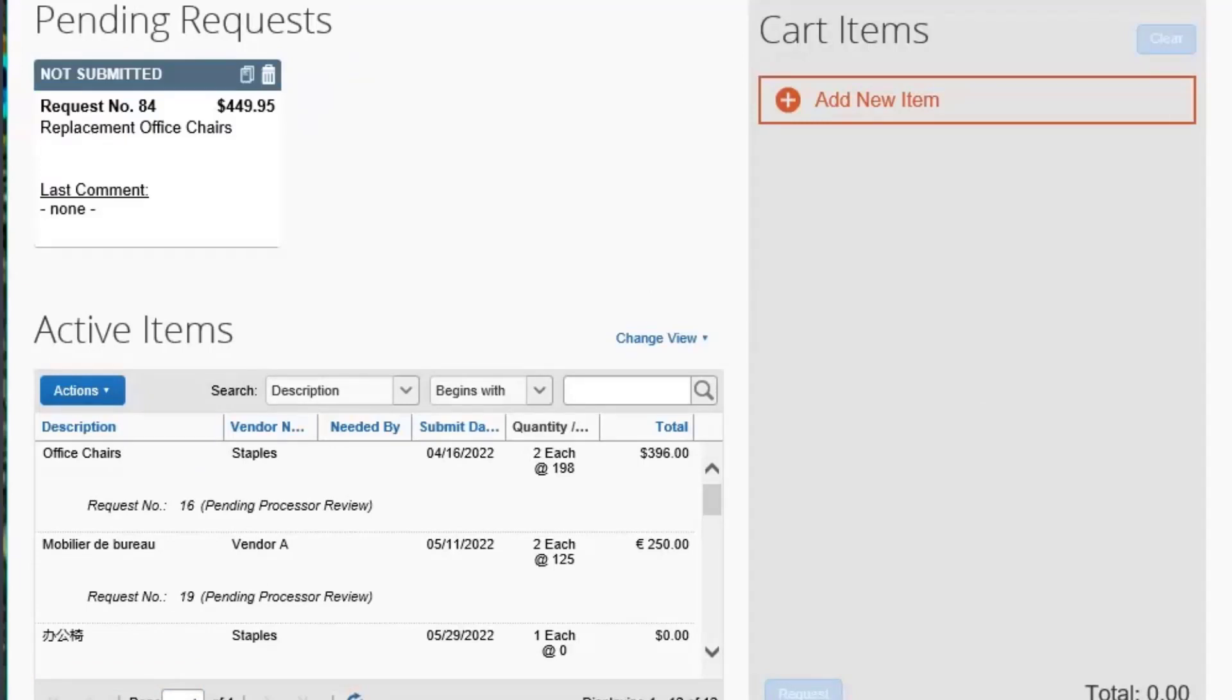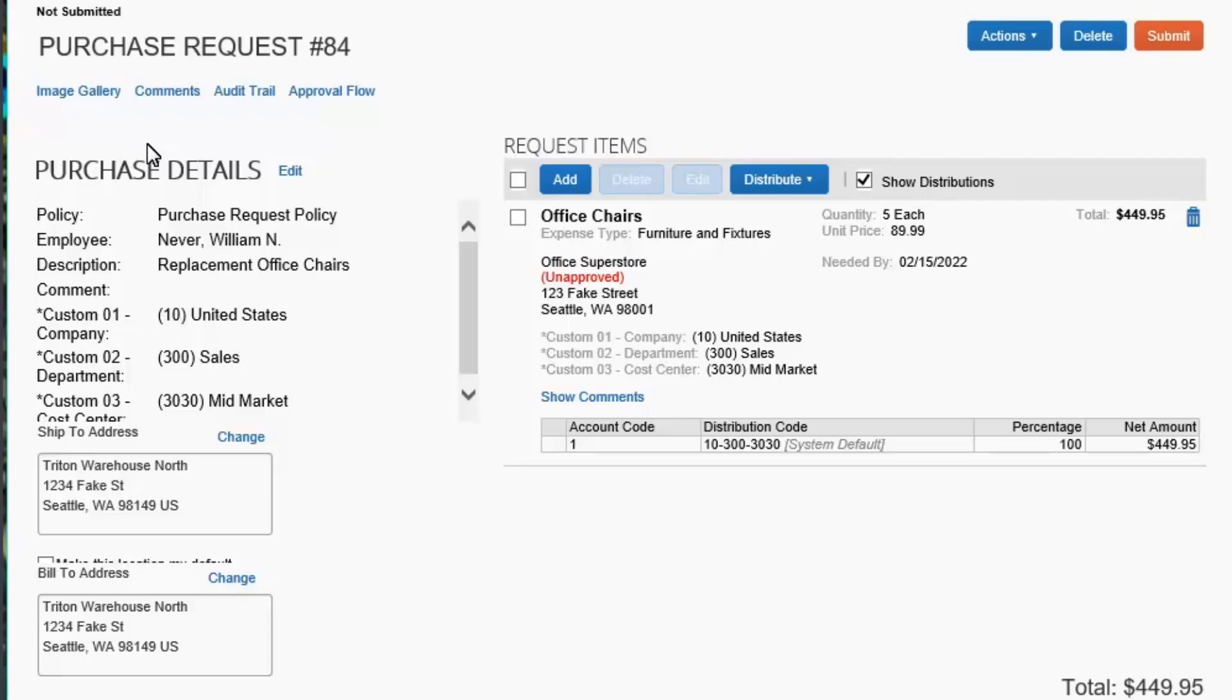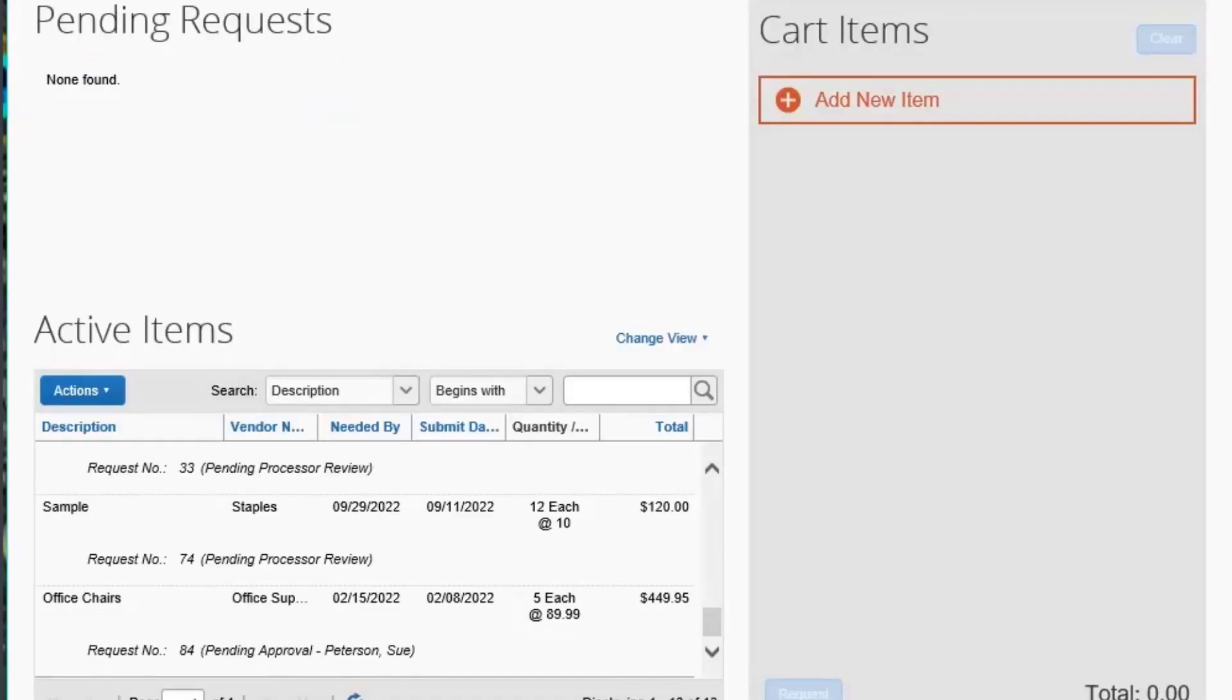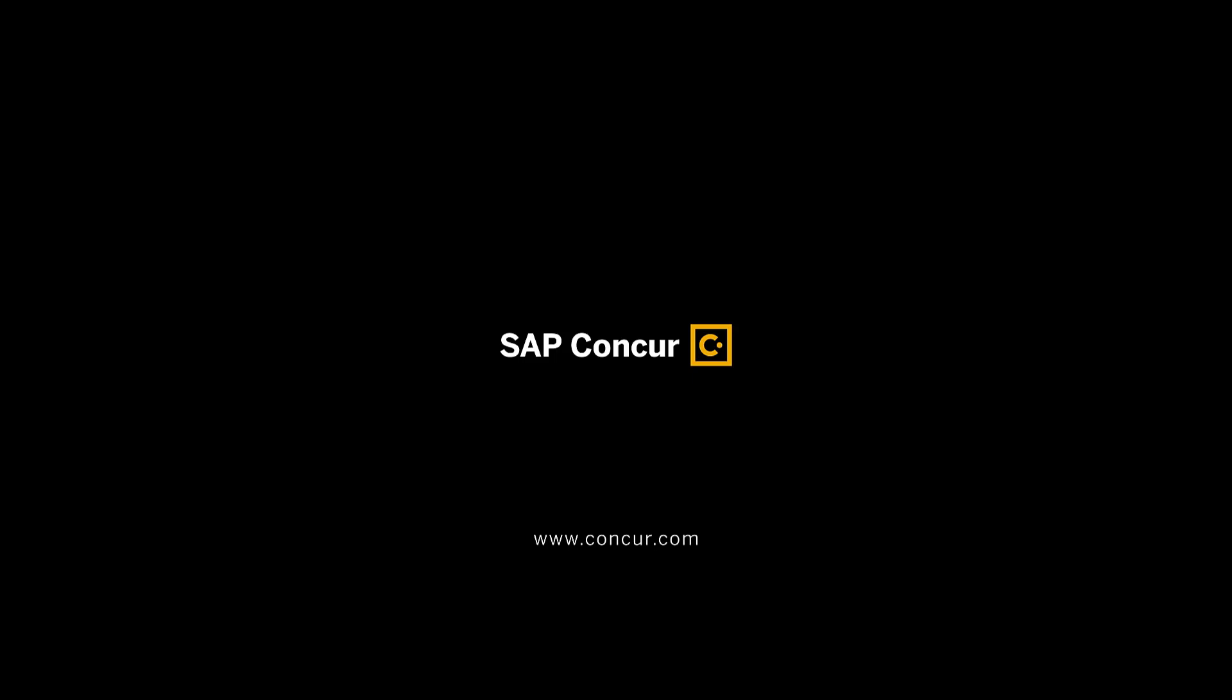Unsubmitted purchase requests appear in the Pending Request section. Double-click to view the request. Note that you can copy or delete pending requests using the appropriate icons. After you have entered the purchase request details, select Submit. The request is submitted for approval and now appears in the list of active items.